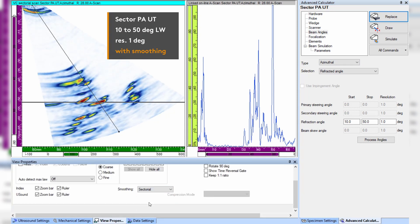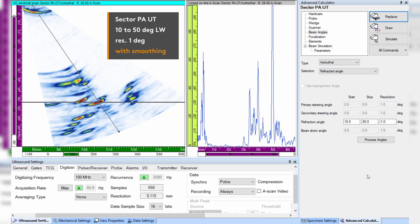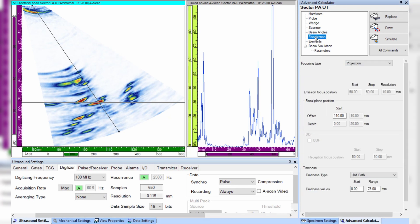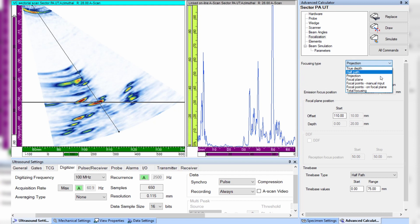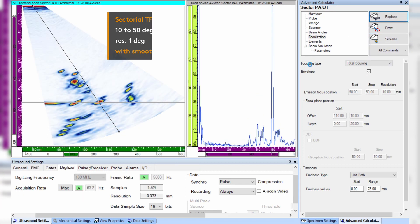And to improve the focusing capability, let us activate sectorial total focusing in the advanced calculator. This algorithm uses the elementary A-scans from an FMC firing sequence to generate the sectorial sweep, very similar to standard phase array but focused in each point along the sound path of each angle.